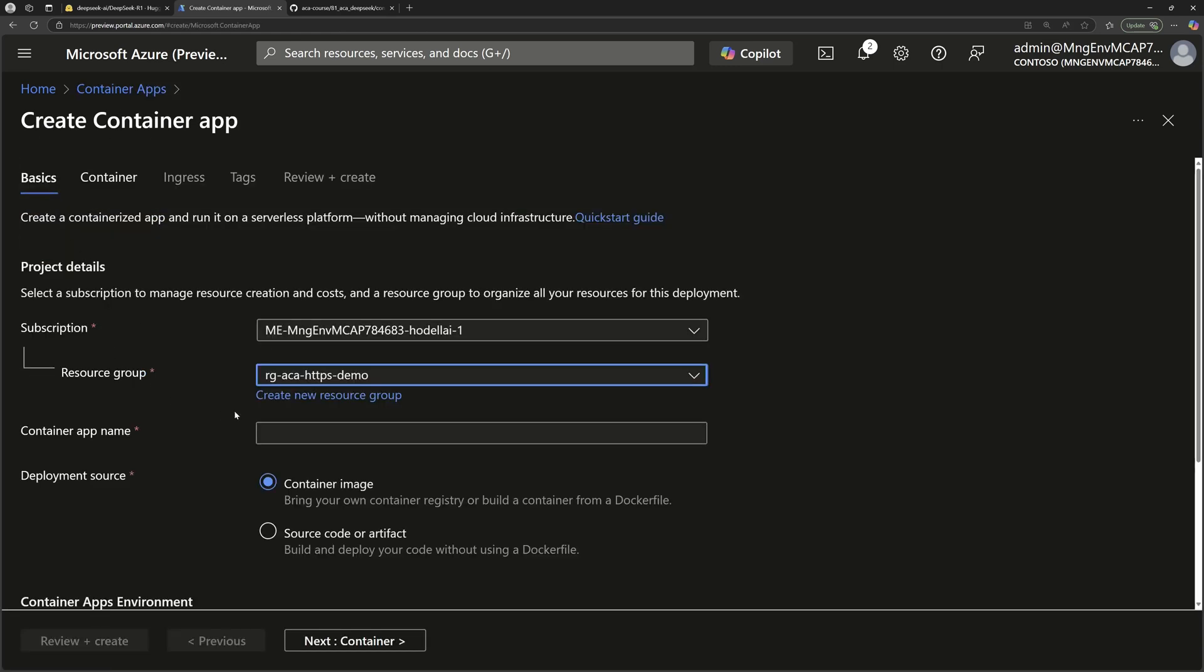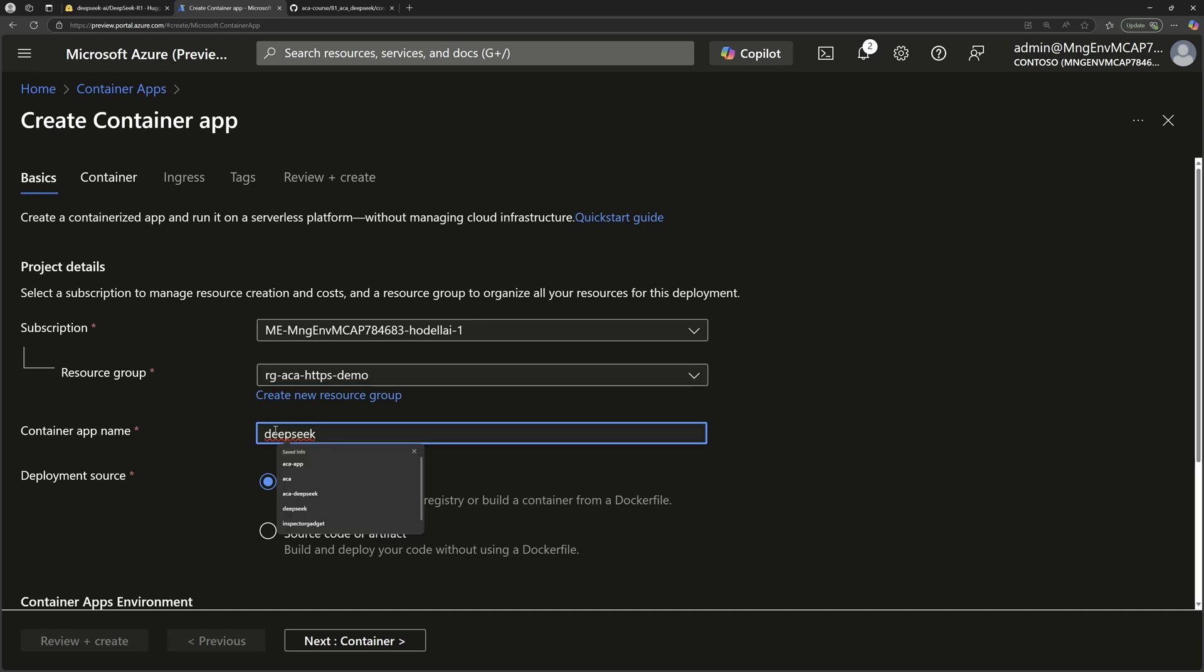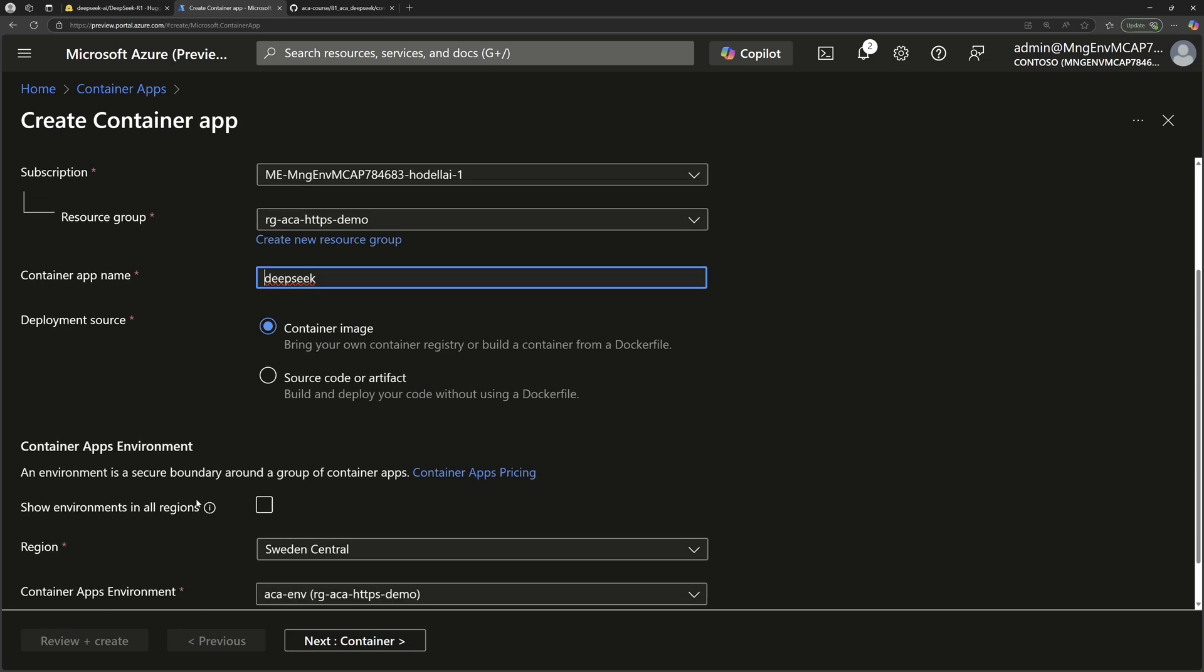Then from this template, we specify the Azure subscription, a resource group, and the name of the container apps. Let's just name it DeepSeek right here. And then we specify that we want to run a container inside this container apps.